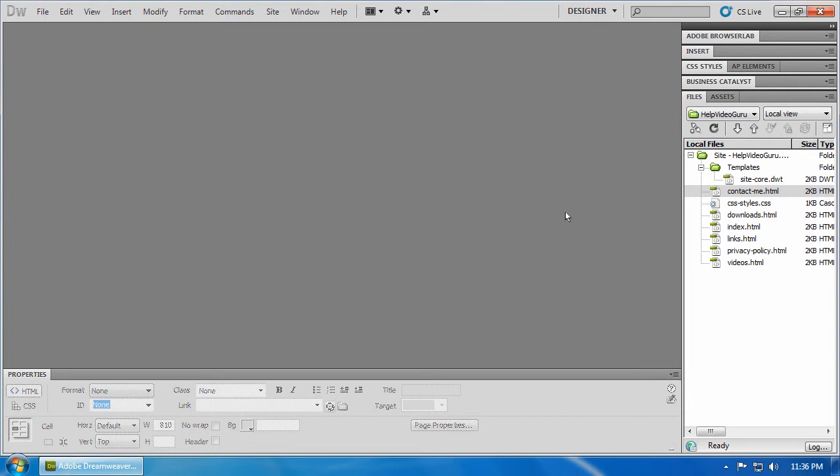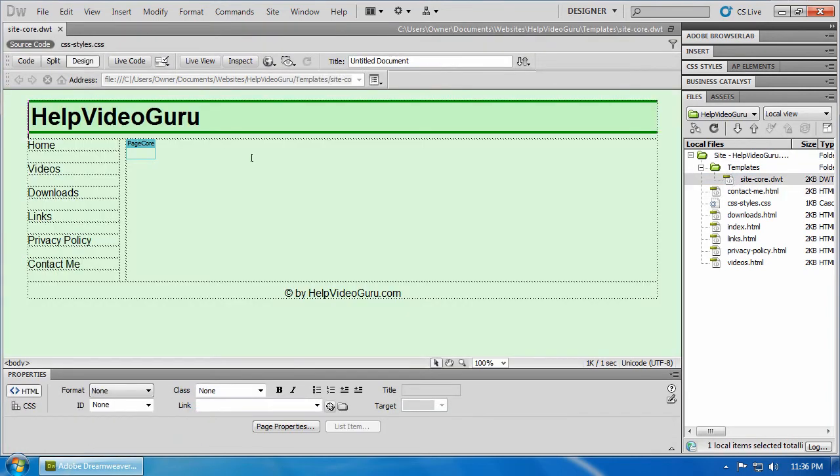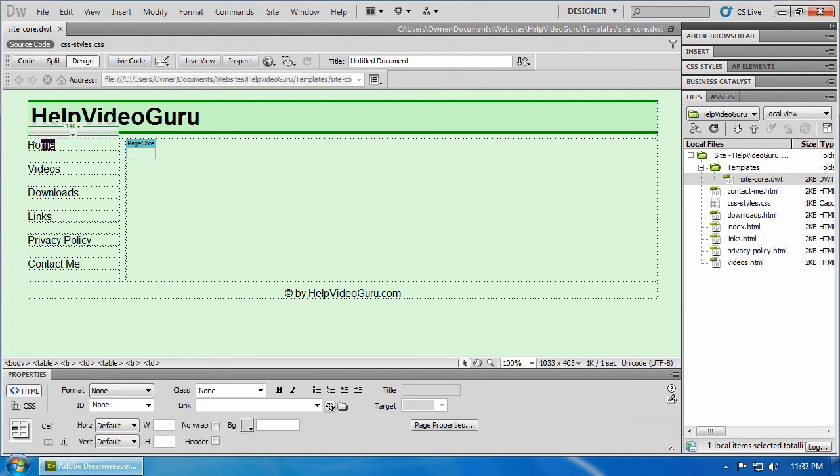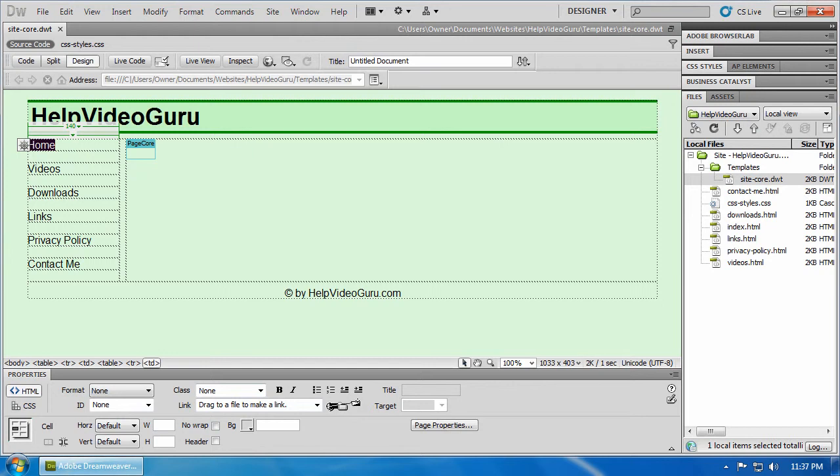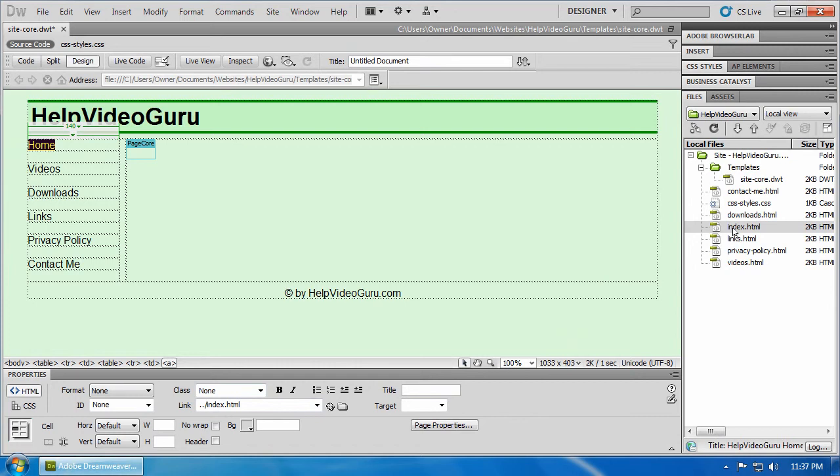And we're going to go back to our site template. This is our navigation area. So what we're going to do, select the text for home. Under the properties where it says link, we've got this point to file icon here. Click on that hold your mouse button down and drag over index is the applicable page. And you'll see that that's now a link.